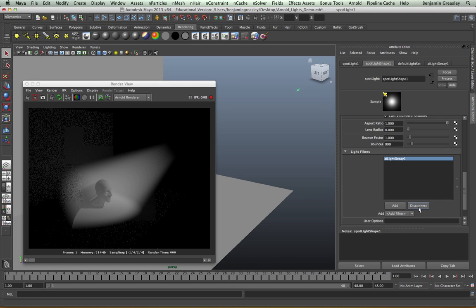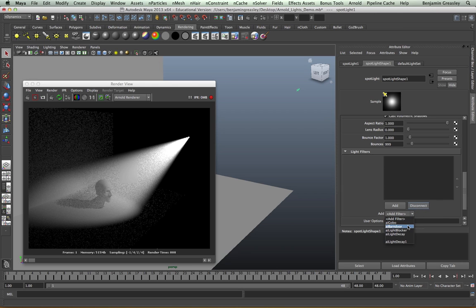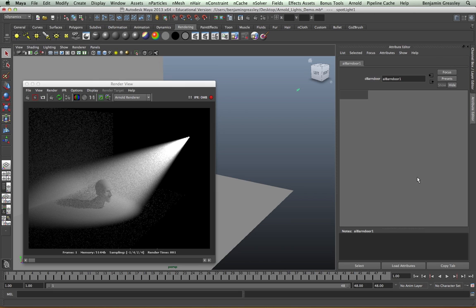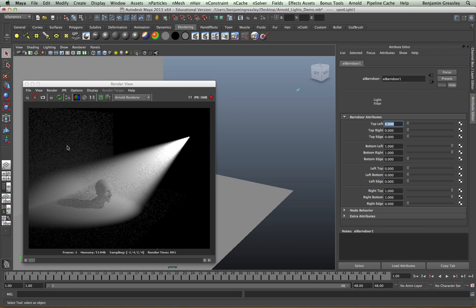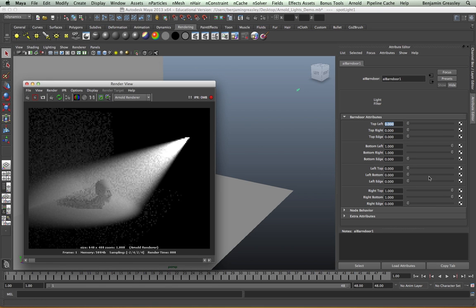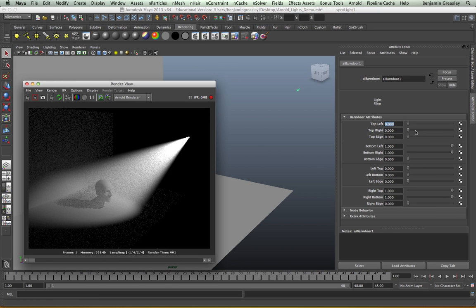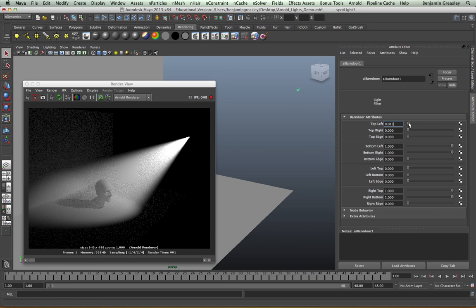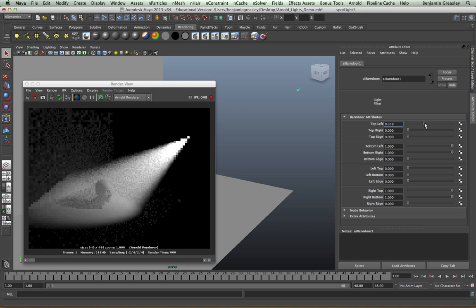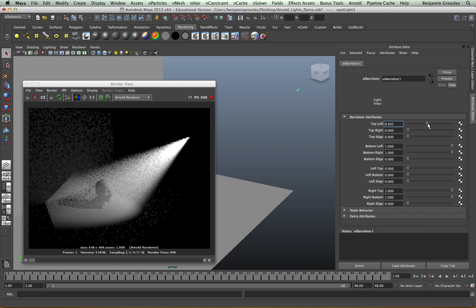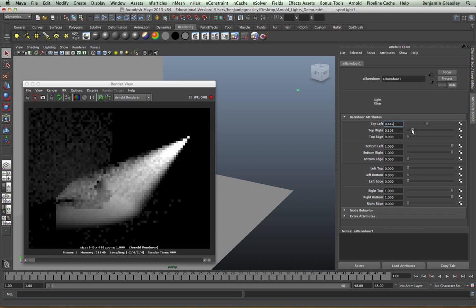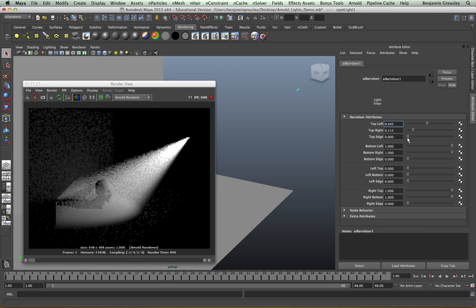I'm now going to disconnect my light decay and look at the barn door effect. The barn door allows us to add traditional light setups. I'll close and restart my IPR as I've added this effect, and we will see that our light becomes clipped in certain directions based on our barn doors.